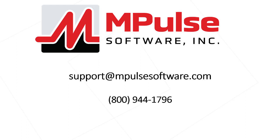For questions about this topic or any other topic, feel free to email us at support at mpulsesoftware.com or call us at 800-944-1796.